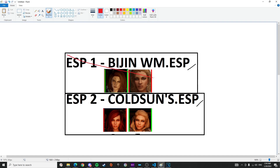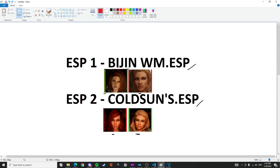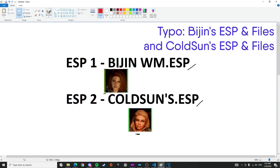All of the replacers from Vision will no longer be loaded because they are all overwritten by Cold Suns ESP. If you don't want Cold Suns' Aela but wanted Vision's Aela instead, to fix this you have to remove Anarchy from Vision's ESP and Aela from Cold Suns ESP. That way these two ESPs can run independently and without conflict.